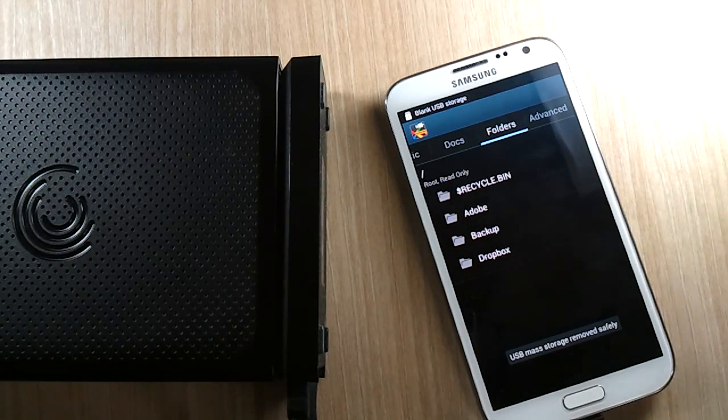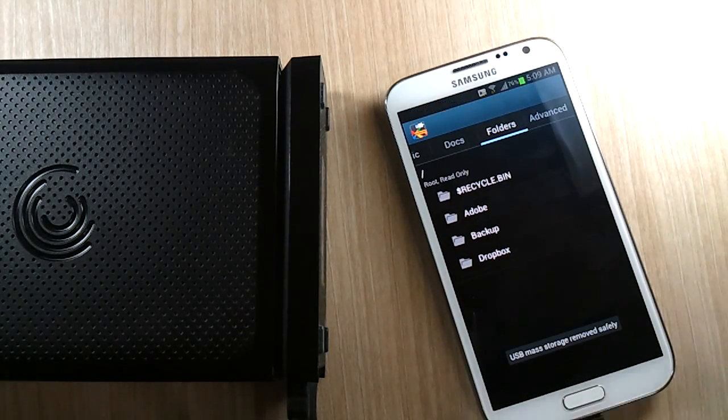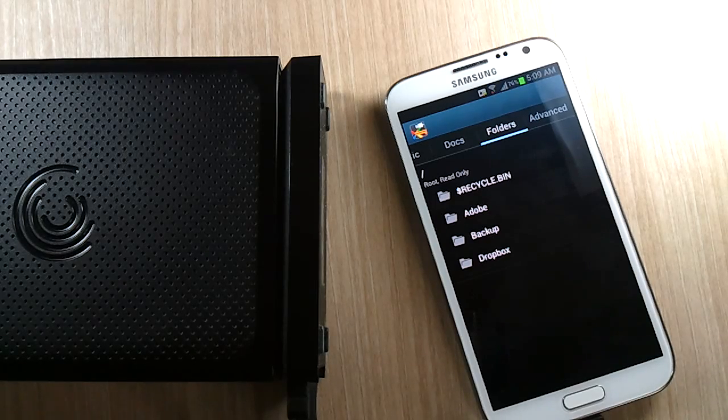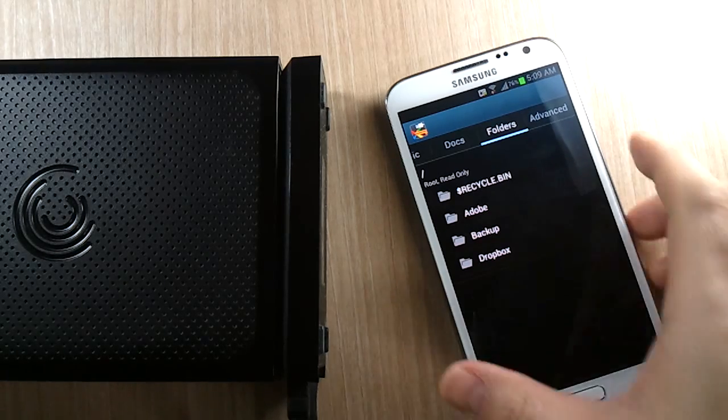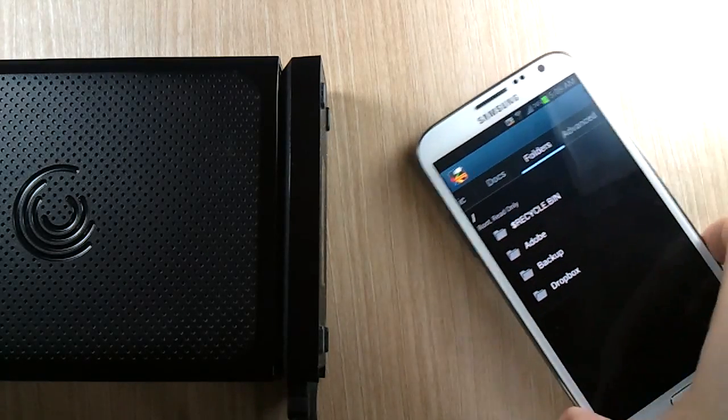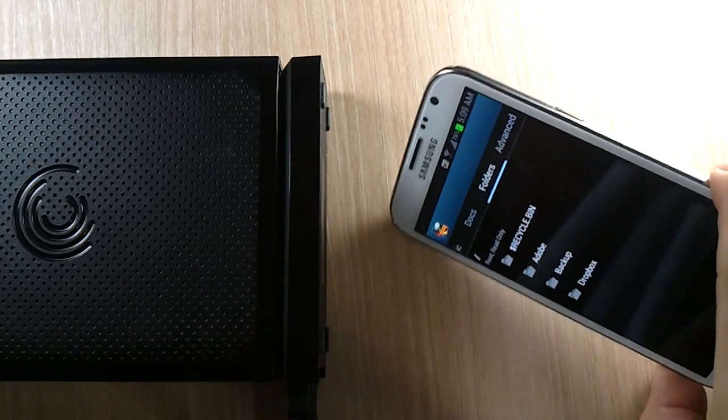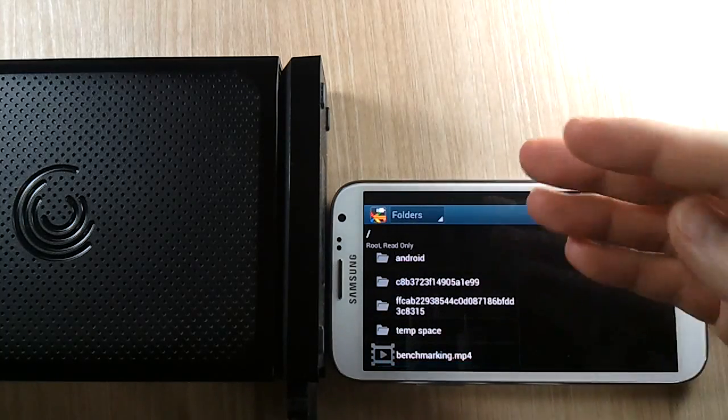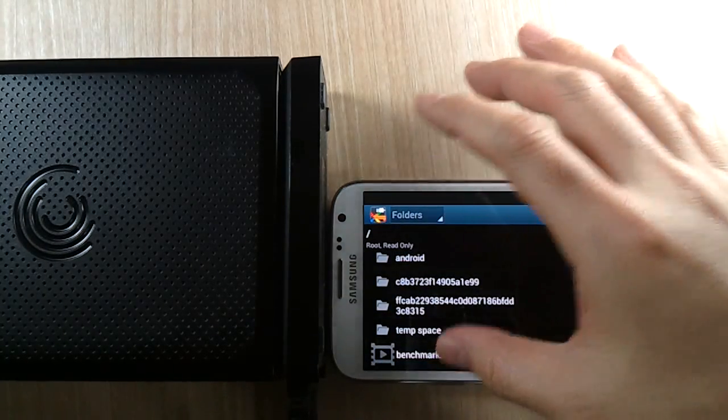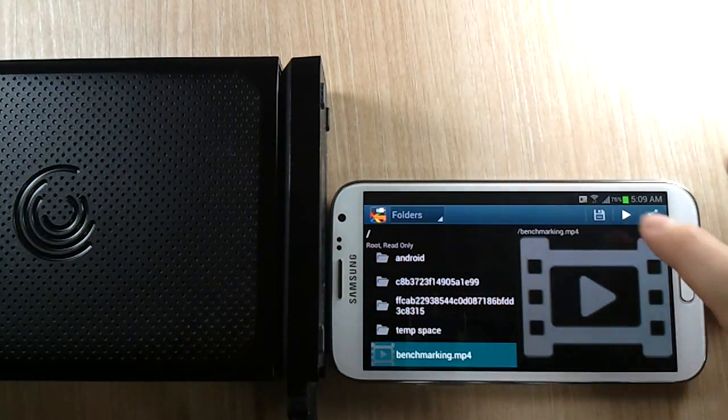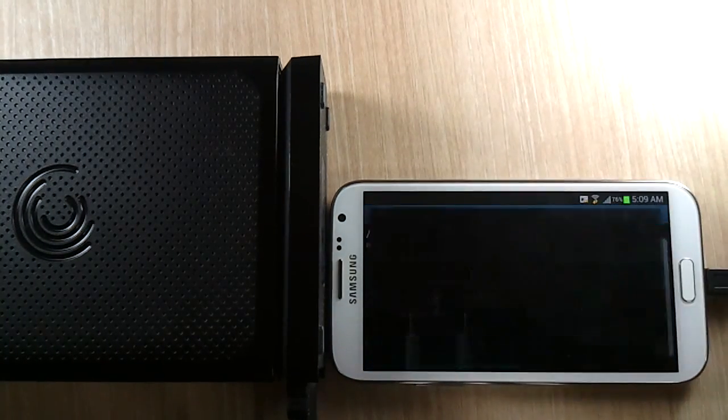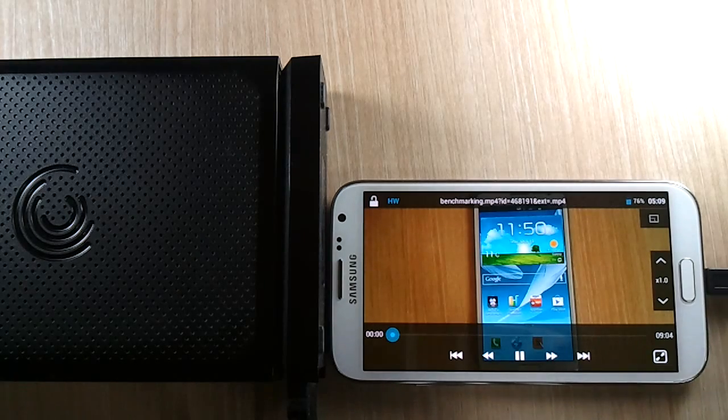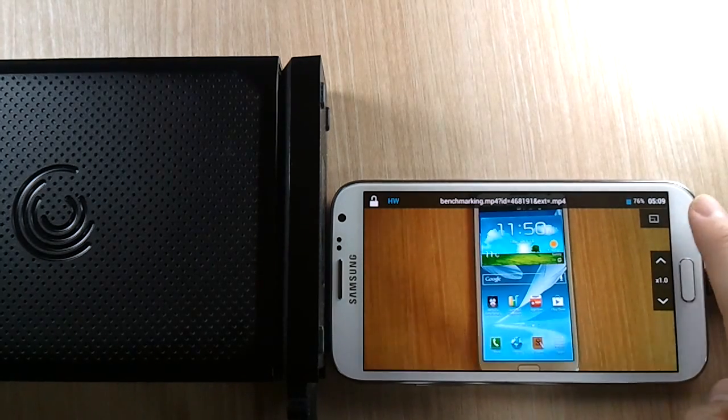But it is nice to see that we finally have an app now that we can connect to the Galaxy Note 2. And as you can see it's made the connection and I could play this video here. And it is very quick. I'm surprised how fast things start up.